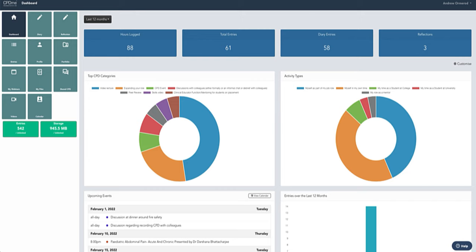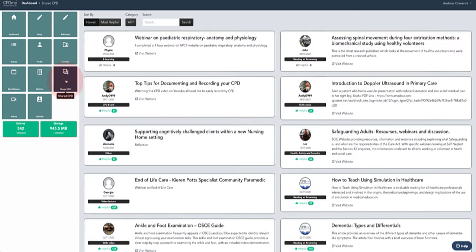Hi and welcome to CPD Me and the Shared CPD area. I'm just going to give you a quick walkthrough to this particular area and what the Shared CPD is all about. In simple terms, what this allows you to do is share something that you found useful in the CPD community.